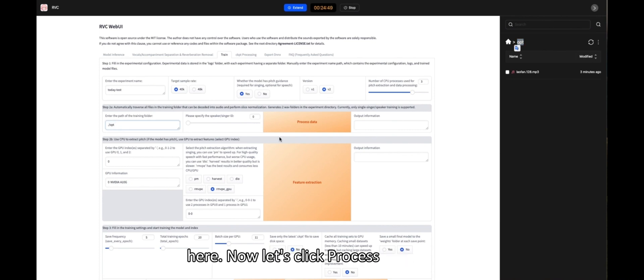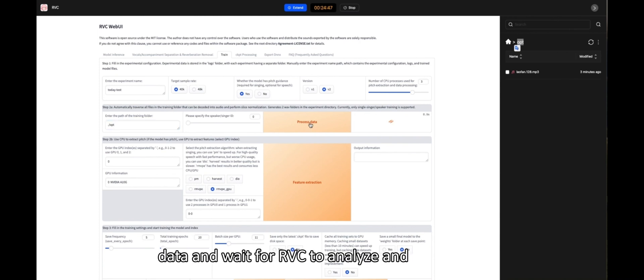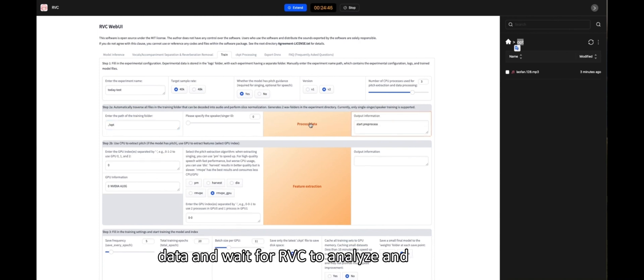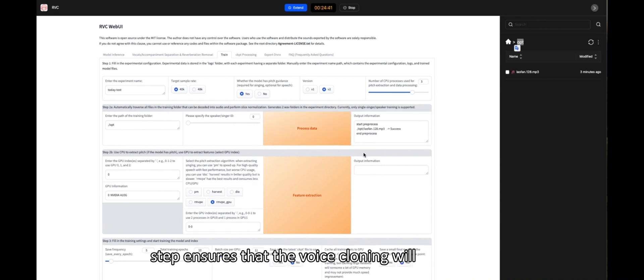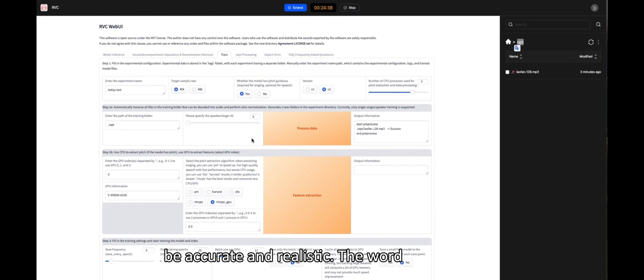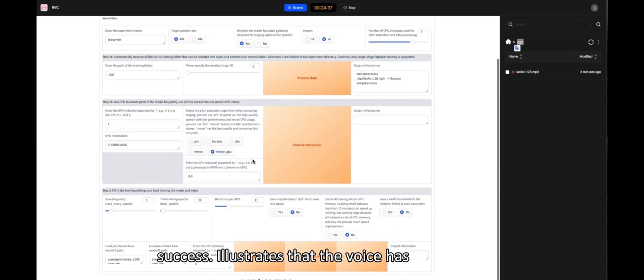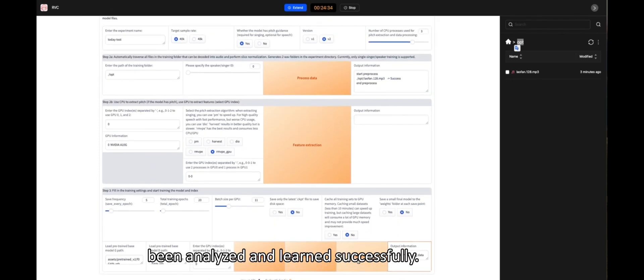Now, let's click Process Data and wait for RVC to analyze and learn your voice characteristics. This step ensures that the voice cloning will be accurate and realistic. The word Success illustrates that the voice has been analyzed and learned successfully.